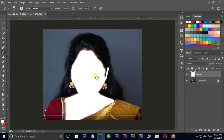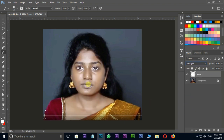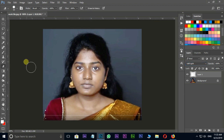Let's select Soft Light in blending modes. Here I am using the eraser tool to erase around the edges.